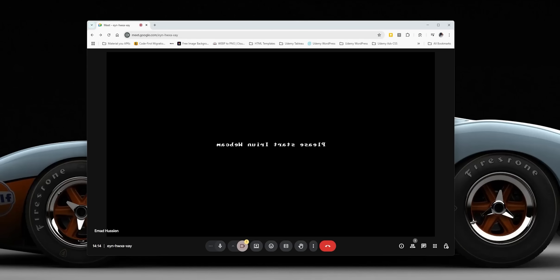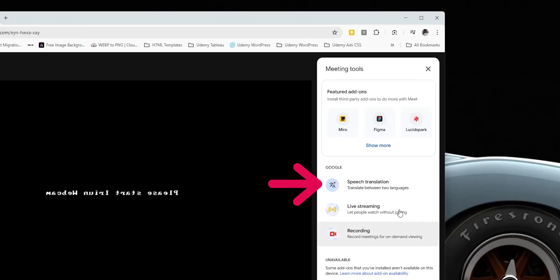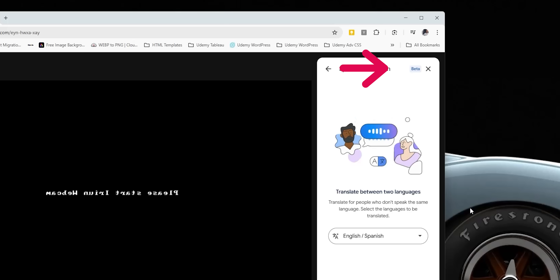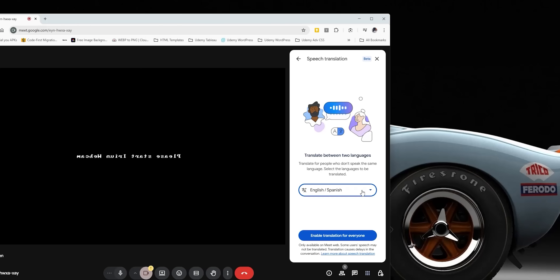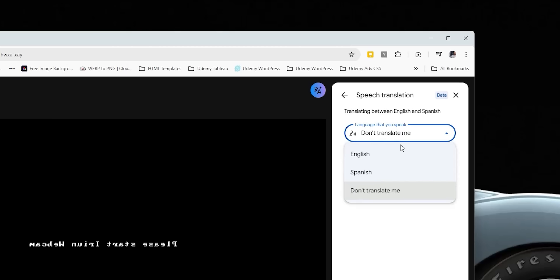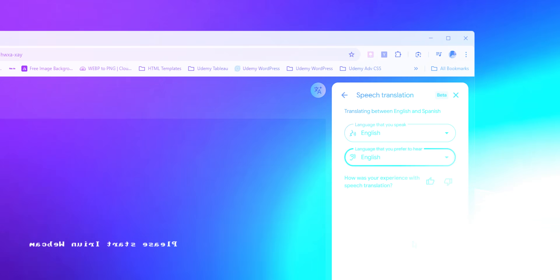Google Meet on the web got a new real-time speech translation feature, accessible via the side menu under 'Speech Translation.' It's currently in beta, only supports English and Spanish, and requires a Gemini Advanced (now called AI Pro) subscription. Once enabled for everyone, you choose your language and the language you want to hear — similar to interpreter mode in Google Translate.